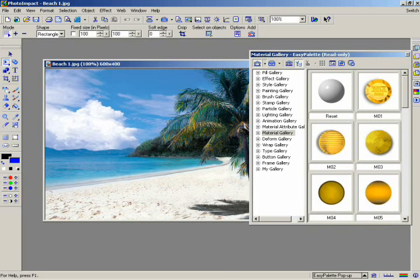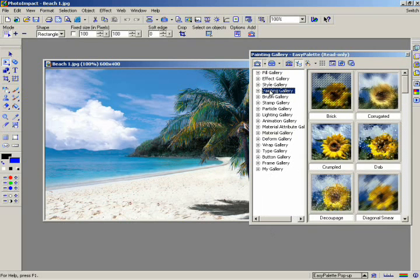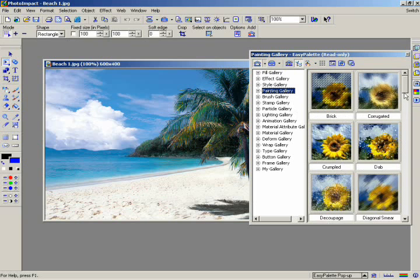For an example of how to apply an item from the Easy Palette, do the following. Click on the Painting Gallery. The painting effects are displayed on the right side of the Easy Palette.